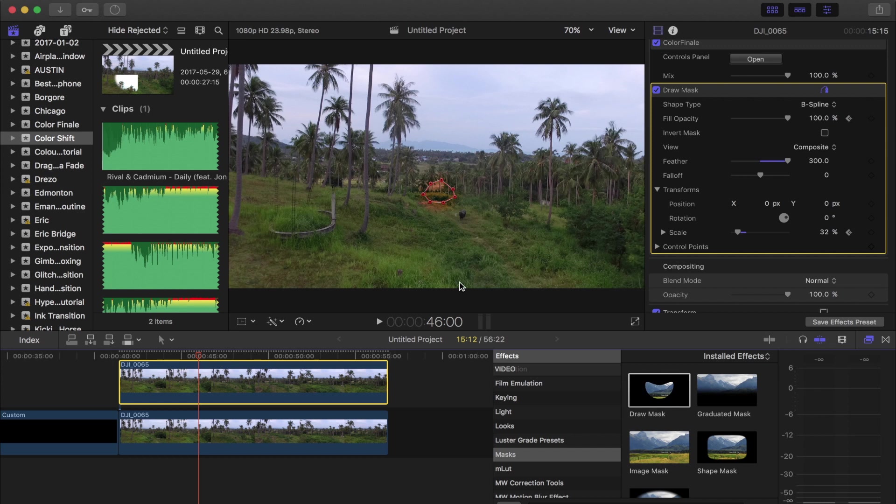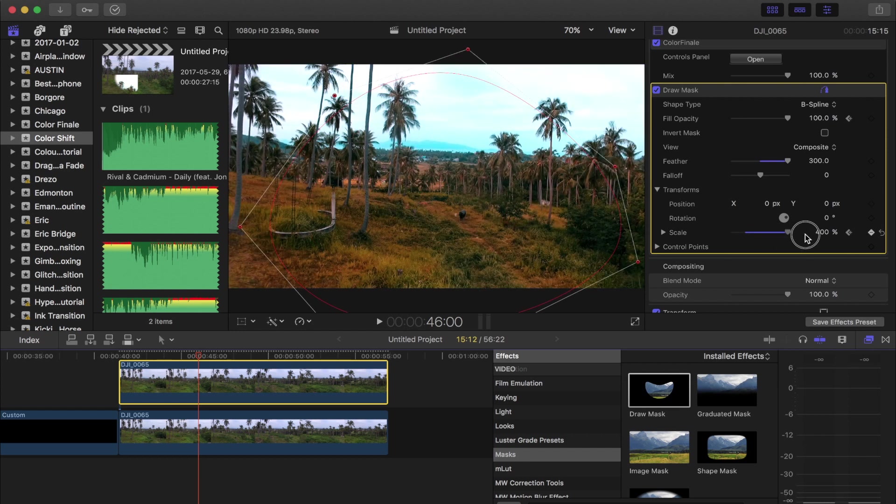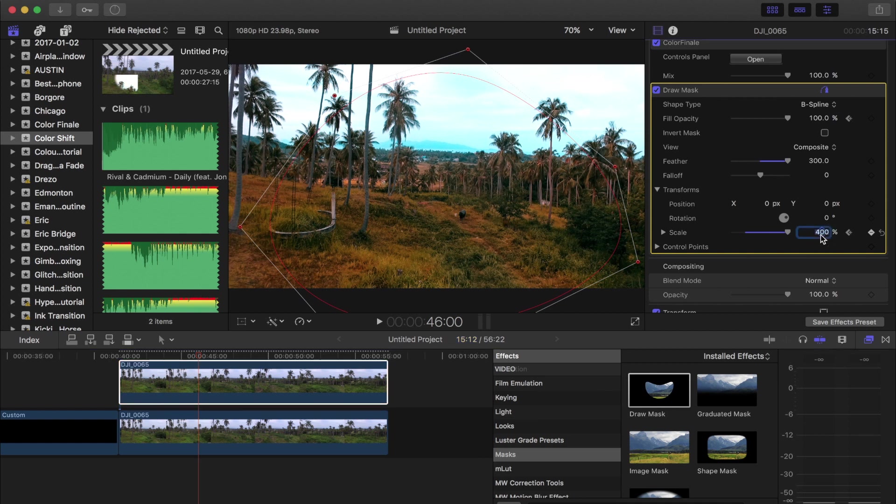And then skip a few more seconds over and then bring the scale all the way up to as big until it covers the entire frame.